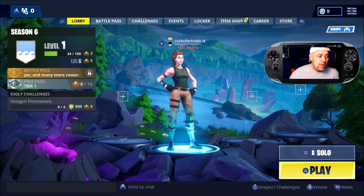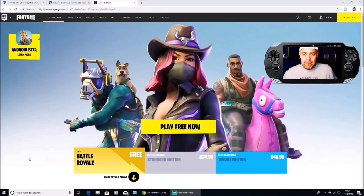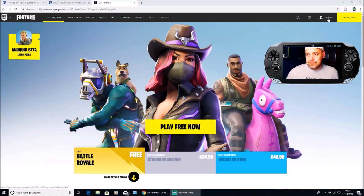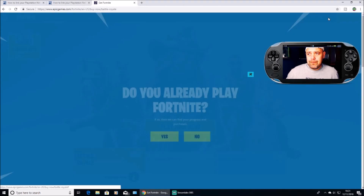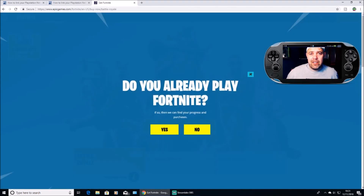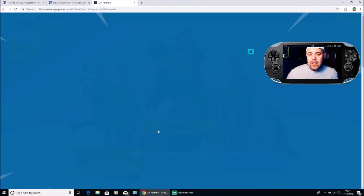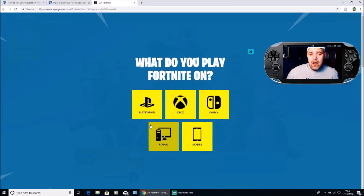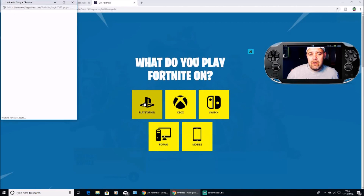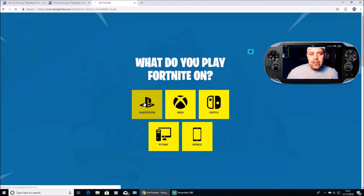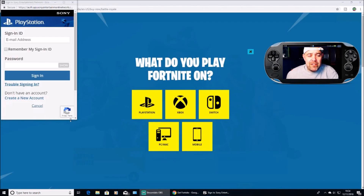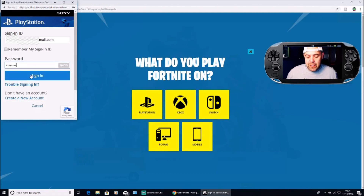I'm going to switch to the browser now. I have the Epic Games homepage — I'm going to click Sign In. It's going to ask me if I already play Fortnite and what platform I use, so I'm going to press PlayStation. You'll then be greeted with the PlayStation Network sign-in, where you put in your PlayStation email and password, and hit Sign In.